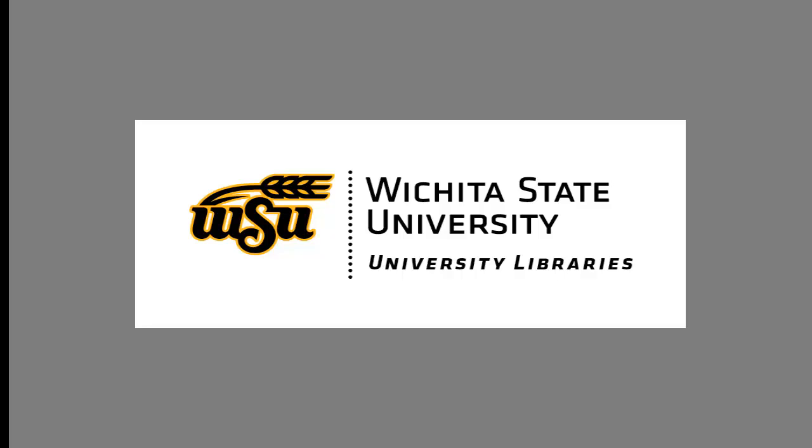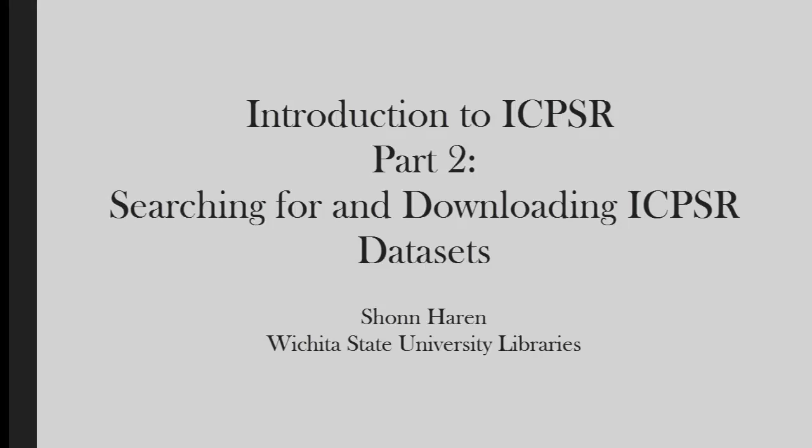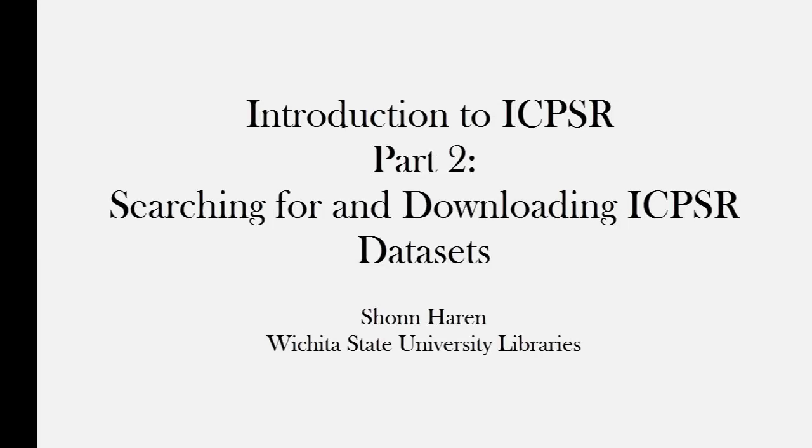Hello, and welcome to Part 2 of this three-part tutorial, providing an introduction to ICPSR, an online archive of datasets and survey data in the social sciences.